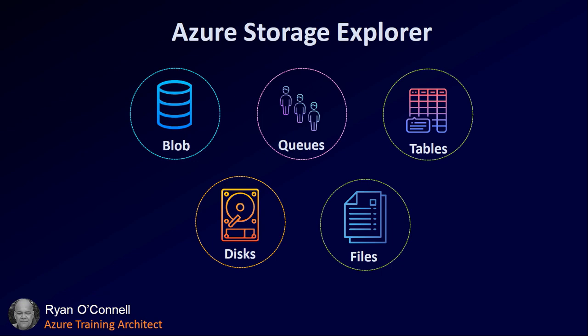With Azure Storage Explorer, we can manipulate blobs, queues, tables, disks, and files. Well, not so much disks, more blobs, queues, tables, and files.